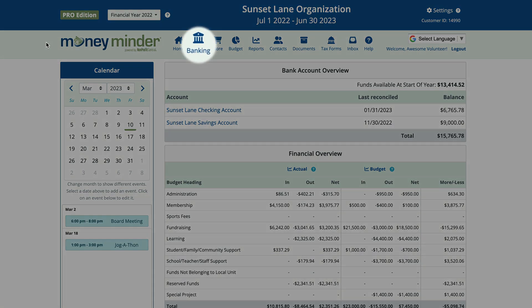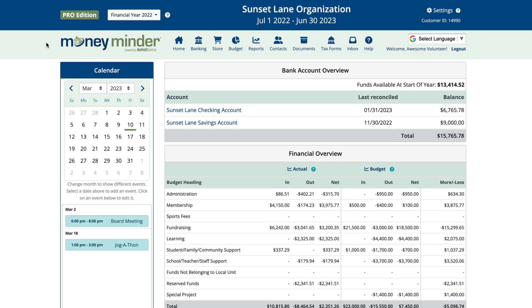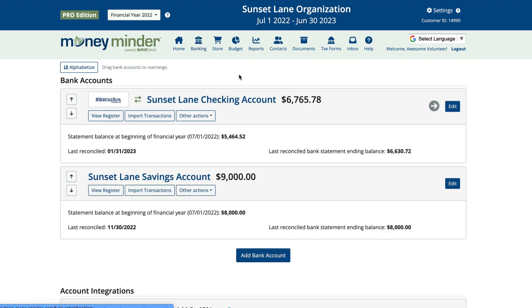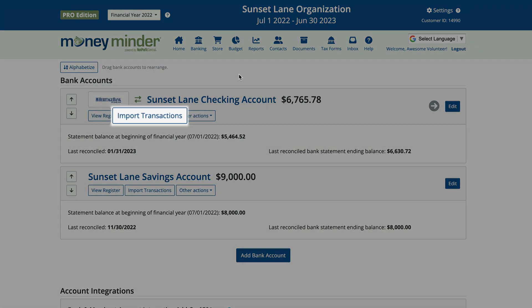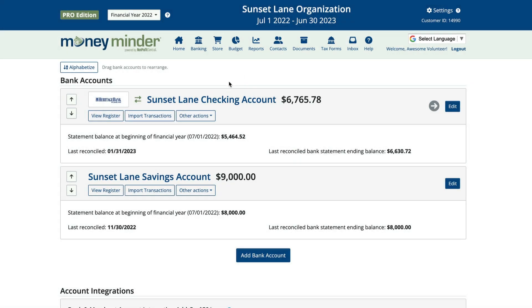First, click on the banking icon in the toolbar. Then click import transactions under the bank account you're going to import into.